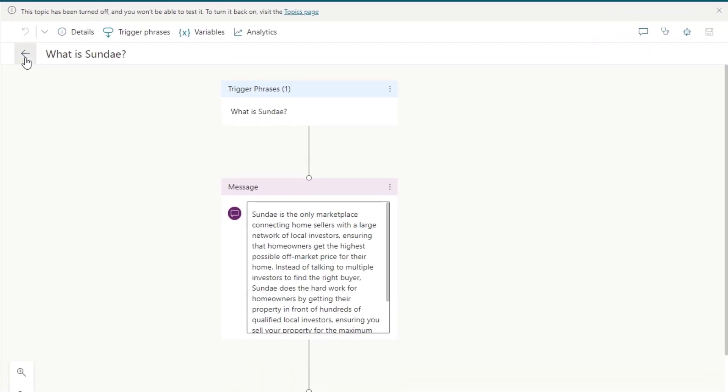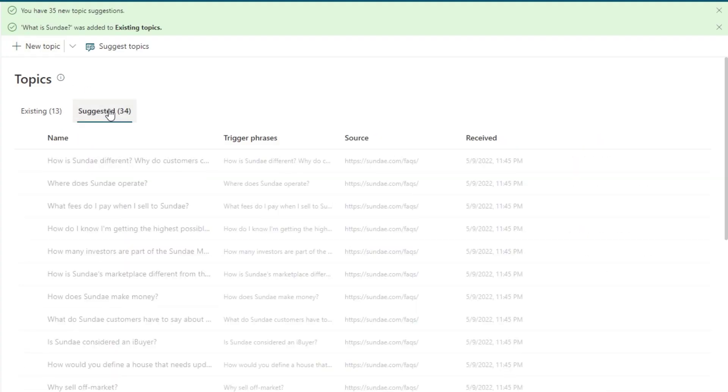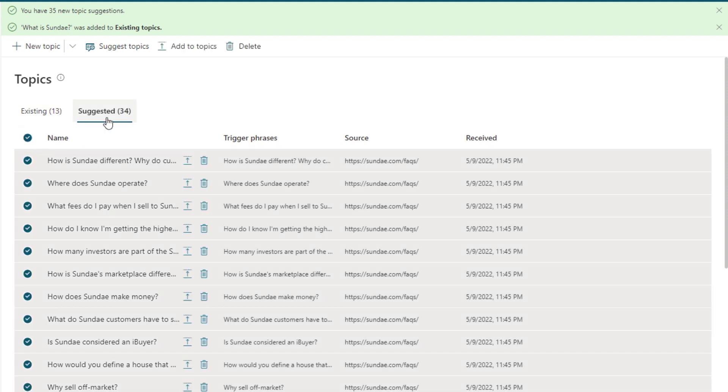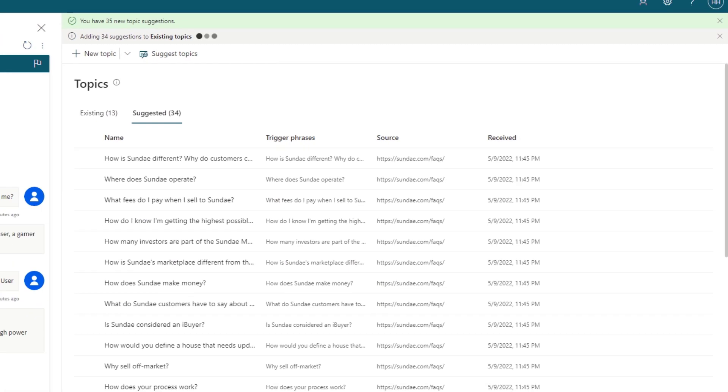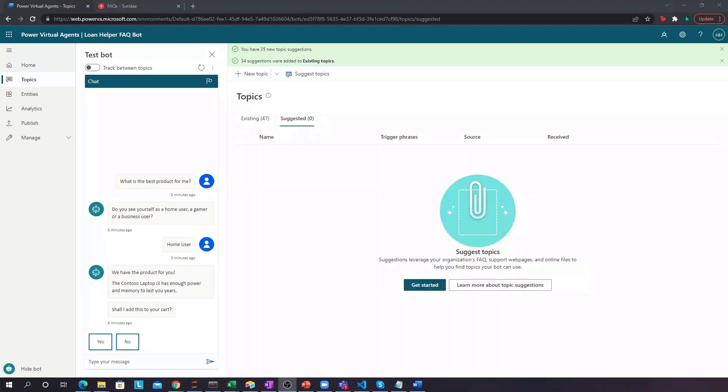So let's go back in here, and what we'll do is we'll actually upload all of the suggested topics that we've gotten from FAQ into our existing topics. So I'll just click this guy over here, and then click add to topics, and then I'll come back when this is done, because this will take several minutes.